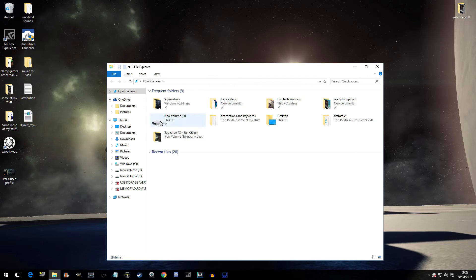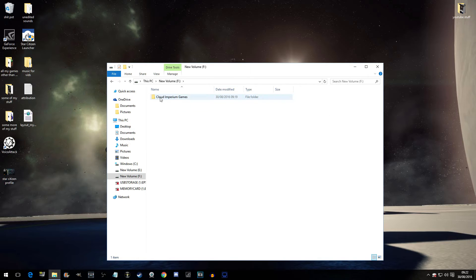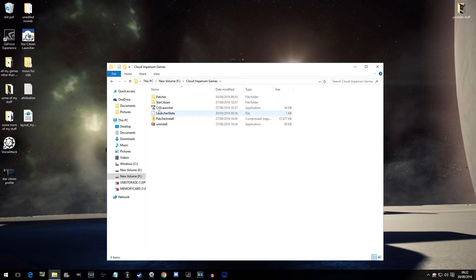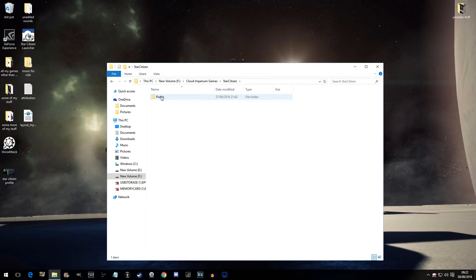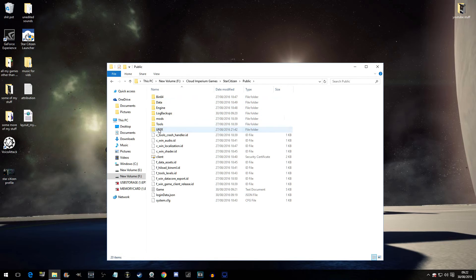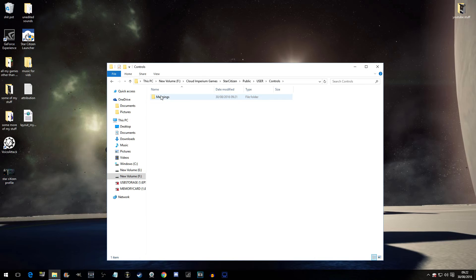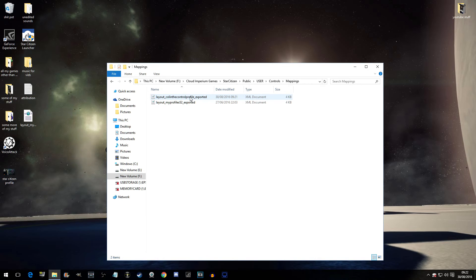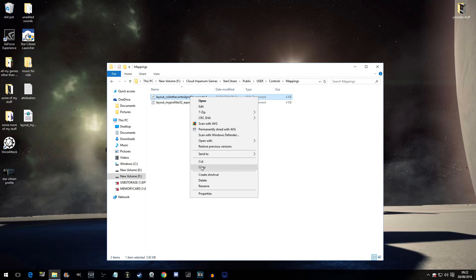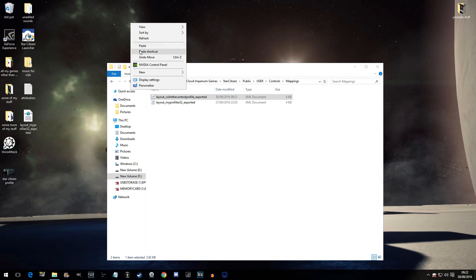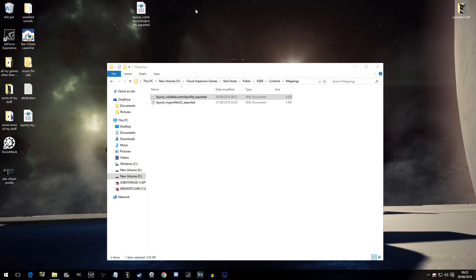go to the drive in which Star Citizen is installed. Go to Cloud Empyrean Games. Star Citizen. Public. Exactly the same place as last time. User. Controls. Mappings. There he is. Colin the control profile. You can copy him and then paste him onto your desktop if you so wish.